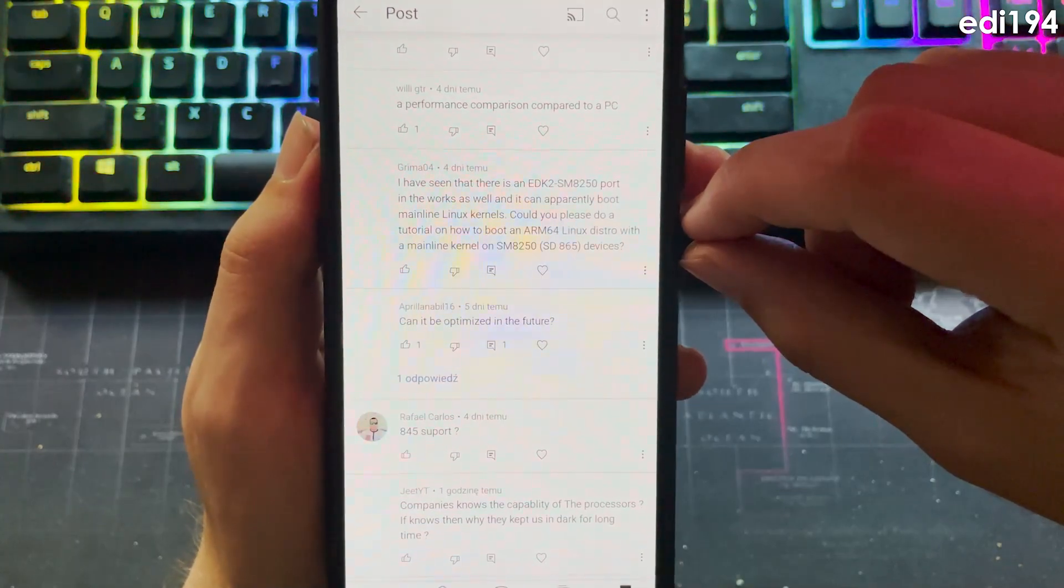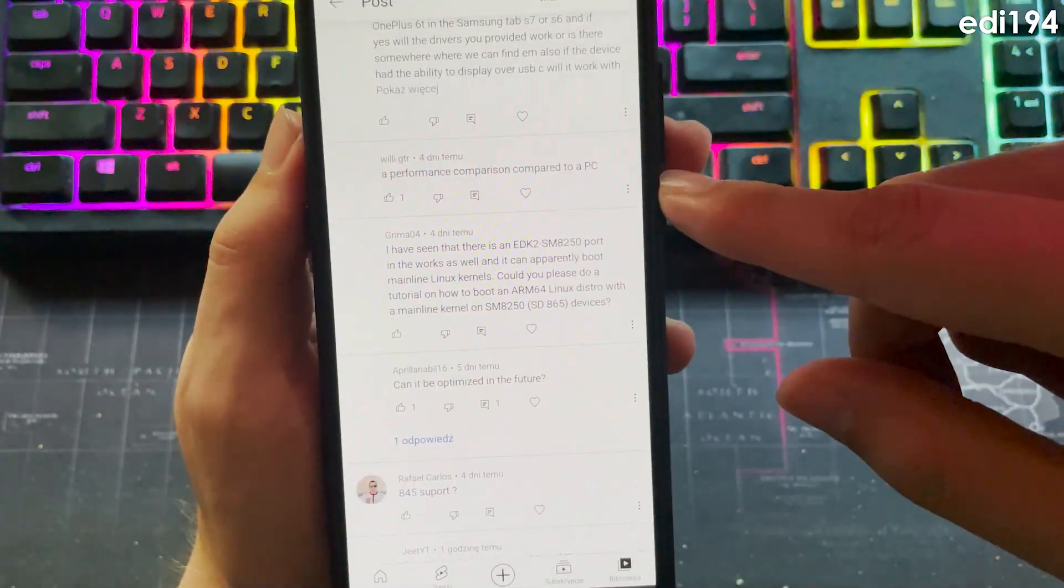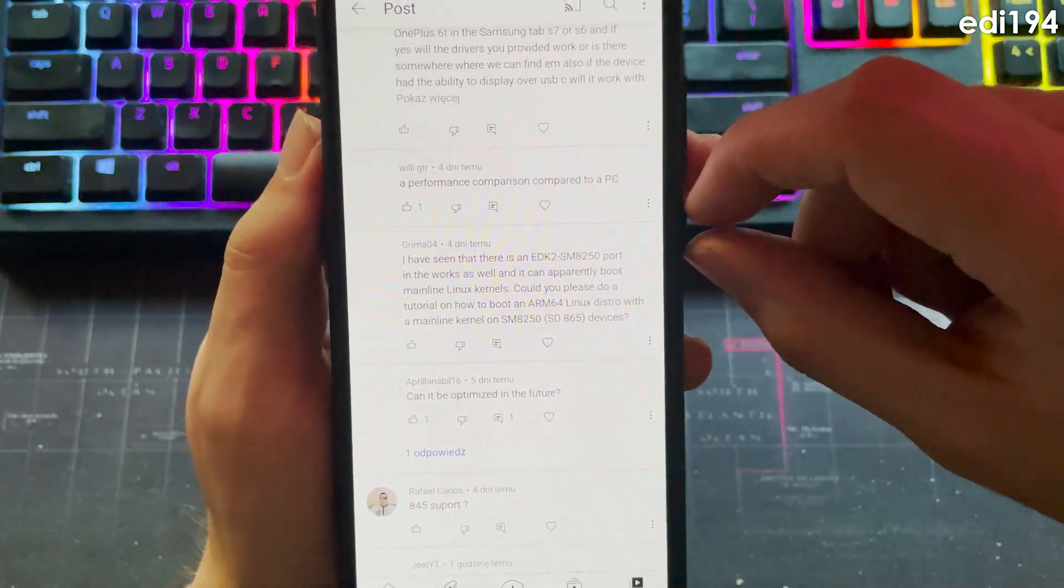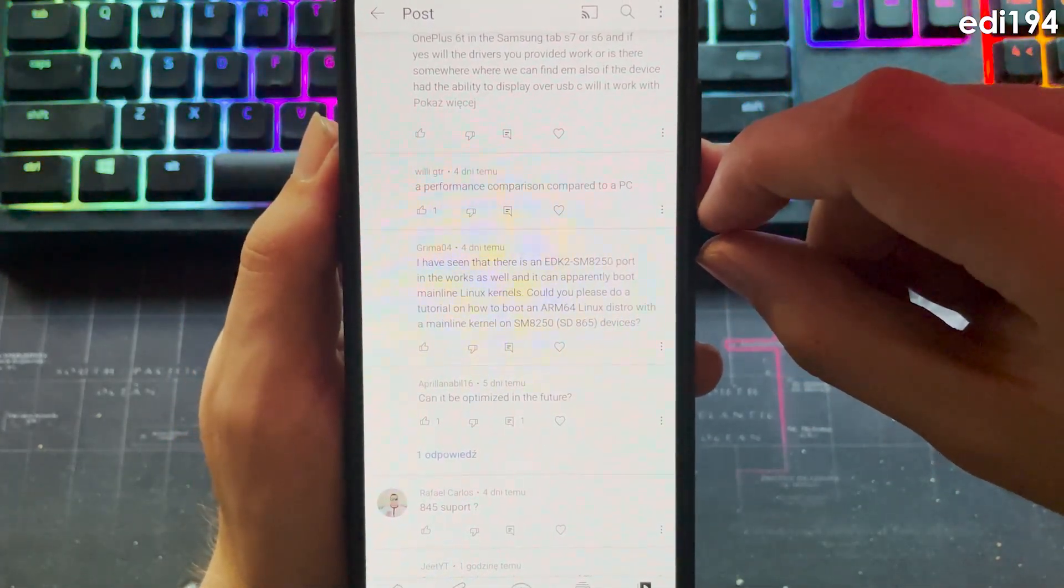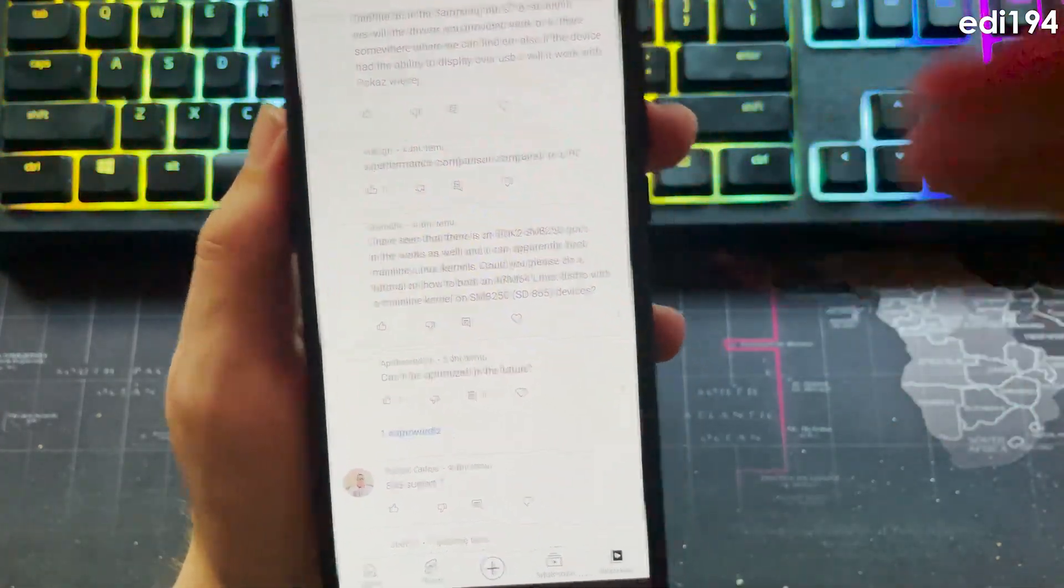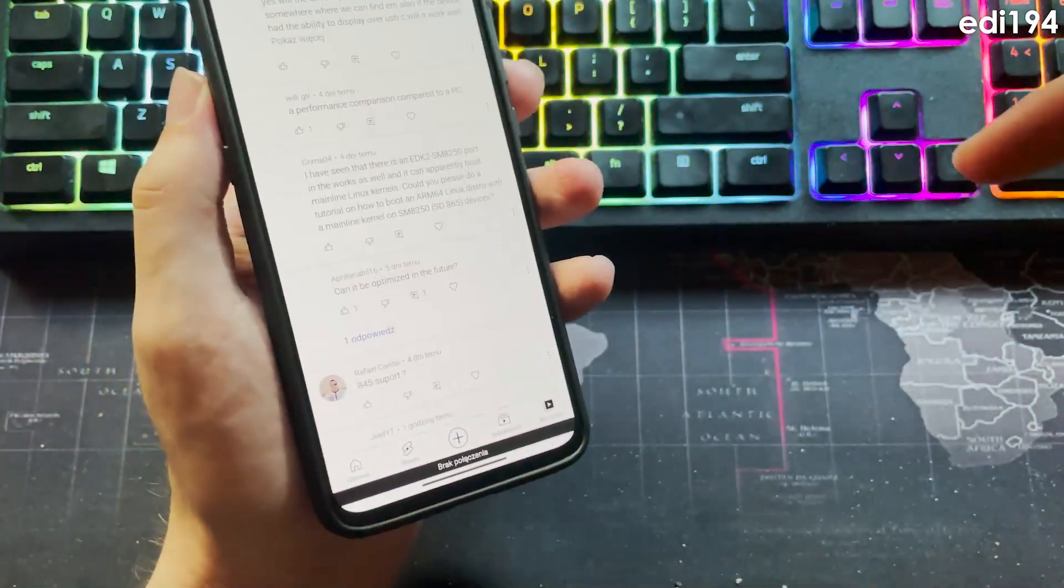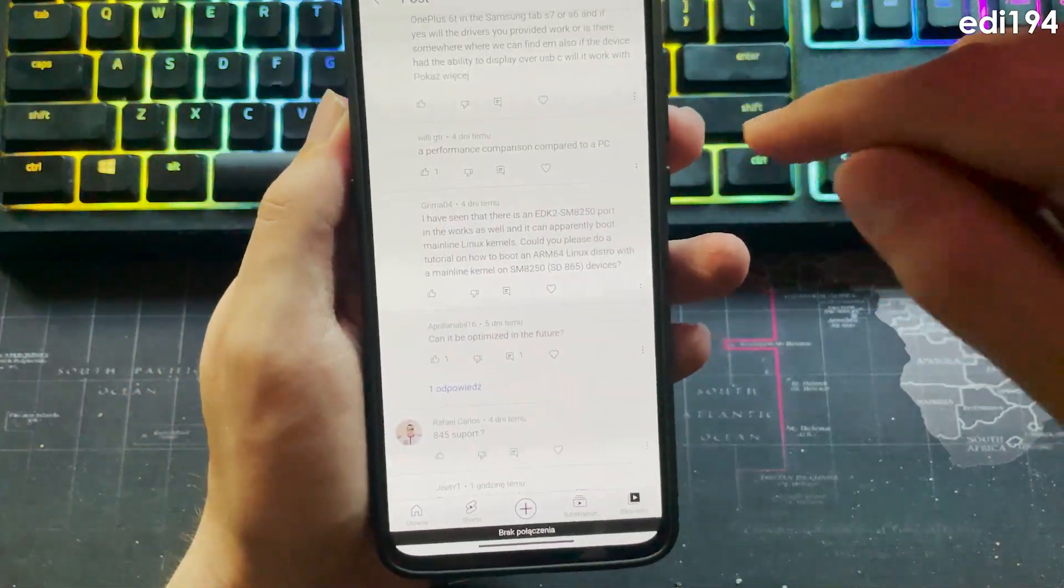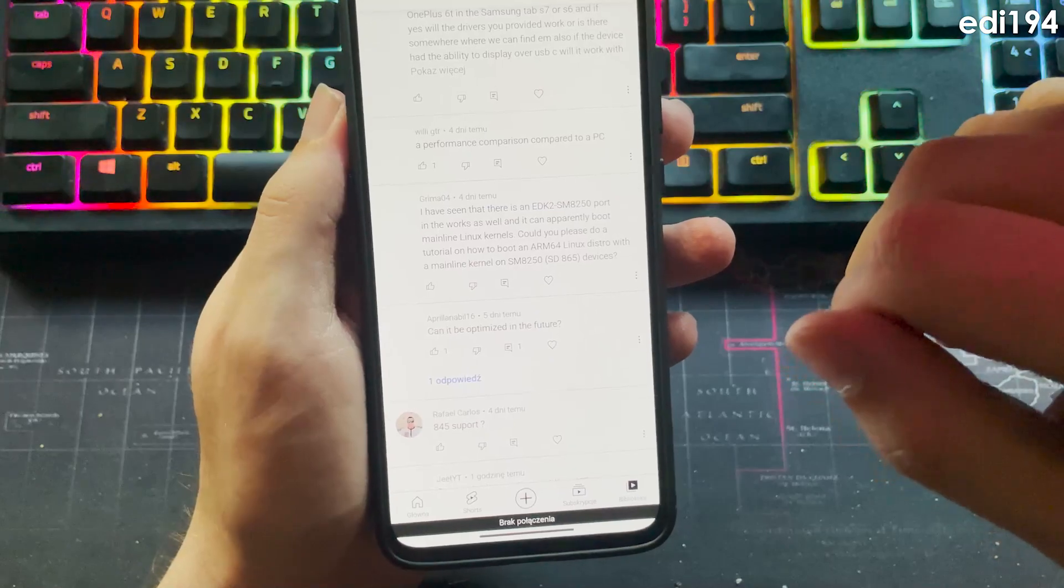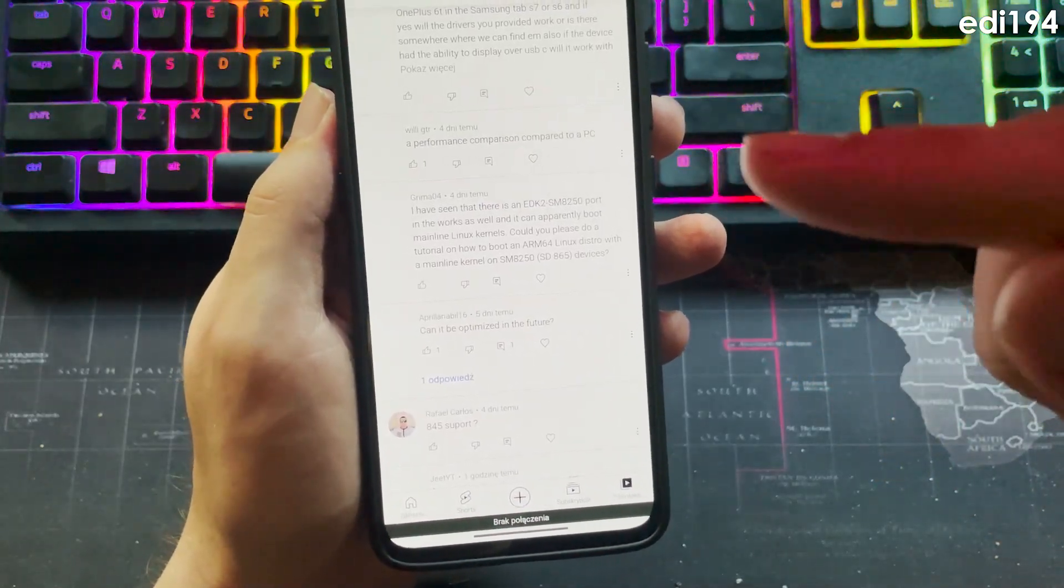Performance comparison compared to a PC? Probably I shouldn't compare it to my PC but I will show my Geekbench score from my PC and compare it with old Geekbench score from OnePlus.